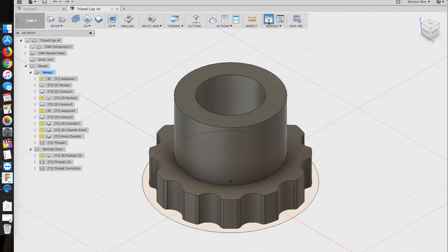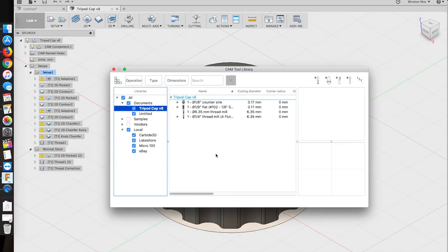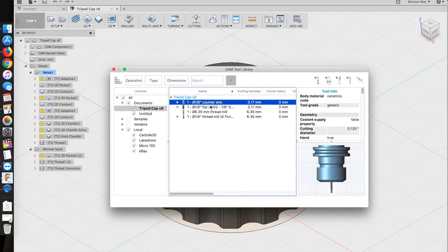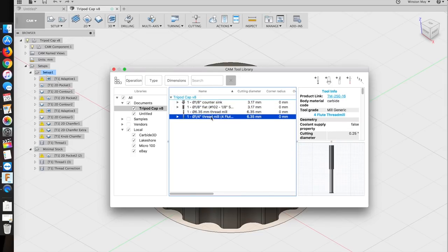By the way, cutters that get used in a particular project are copied to a local project library, so if you dial in your feeds and speeds for aluminum there, the values in the master library won't be modified.